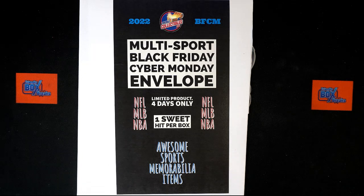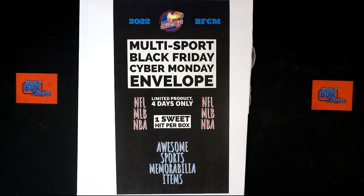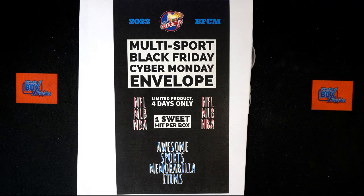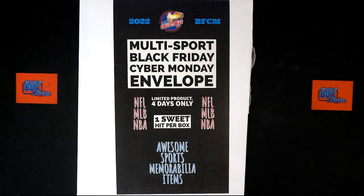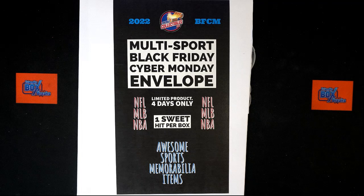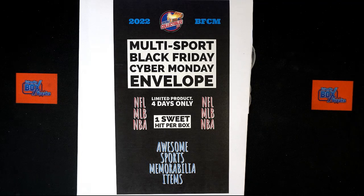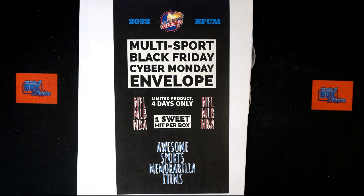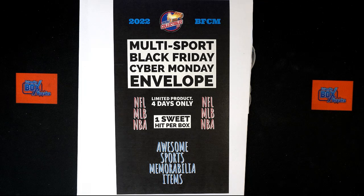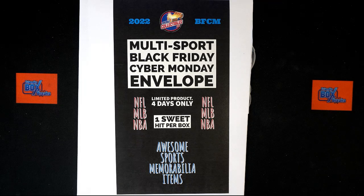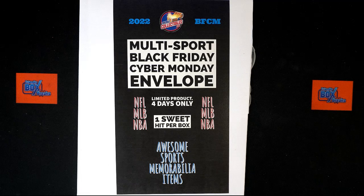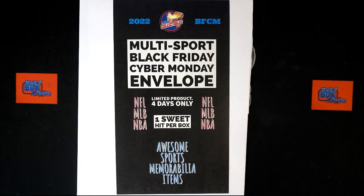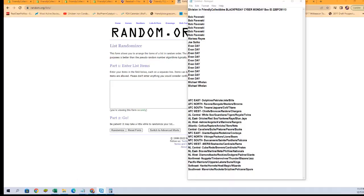All right, here we go. It is time for Friendly Collectibles Black Friday Cyber Monday envelope number 113. This is a divisional break. We have multi-divisions here for multi-sports. We've got our owner names, we've got our divisions. We're going to randomize each of them seven times, pair them up on a spreadsheet, and we'll talk trades then we'll dig in. Let's switch over and start with our randoms of our owner names right here.